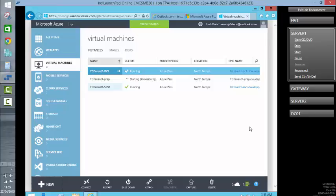Obviously, in a normal environment, you would customize and configure that machine to be specific to your organization. In the effort to reduce the amount of time these videos take, we will just go with a box standard image. However, as I say, in real life, please take time to add and customize the virtual machine features that you require.